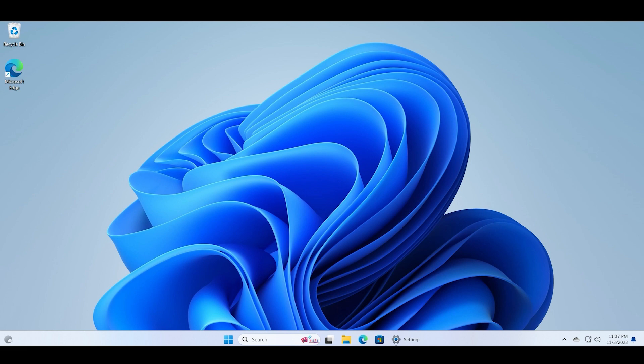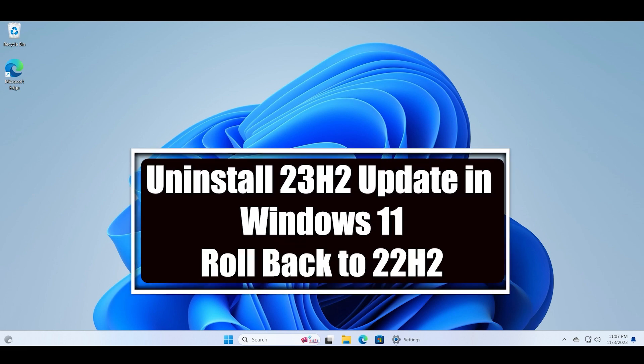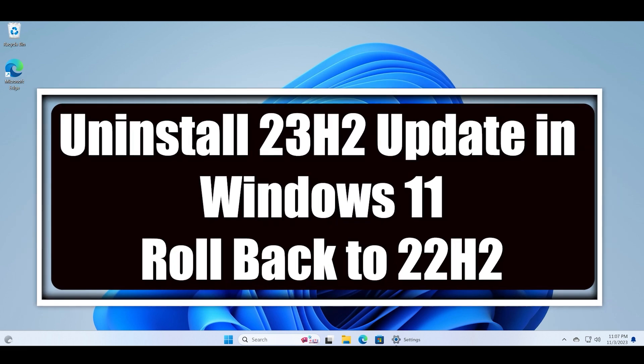Welcome to the Tech Tips Zone channel. In this video, I will discuss how to uninstall a recent Windows update on your Windows 11 PC. In this video,